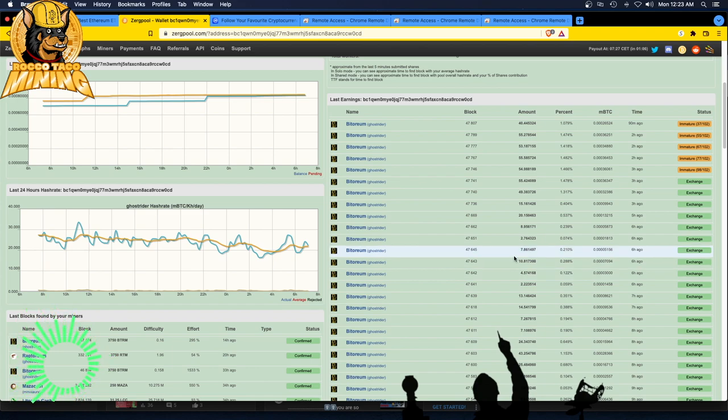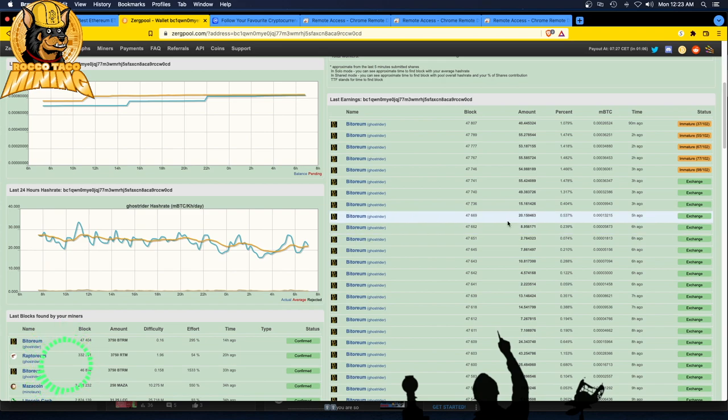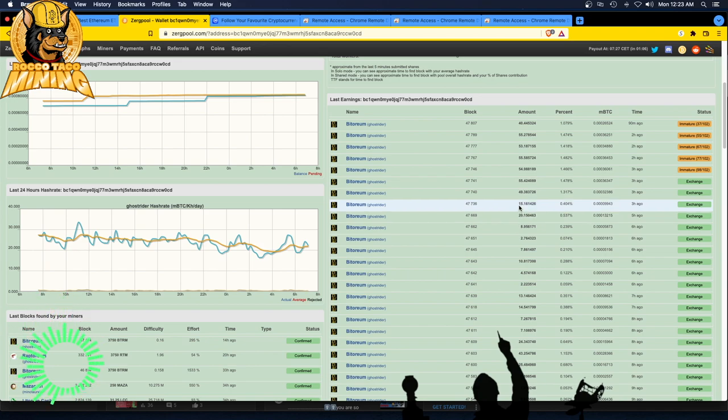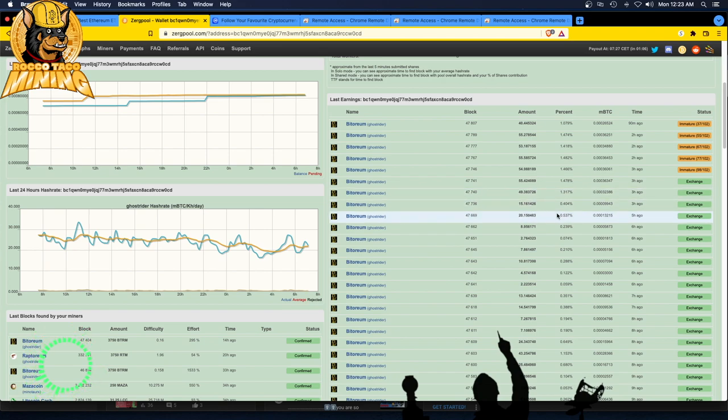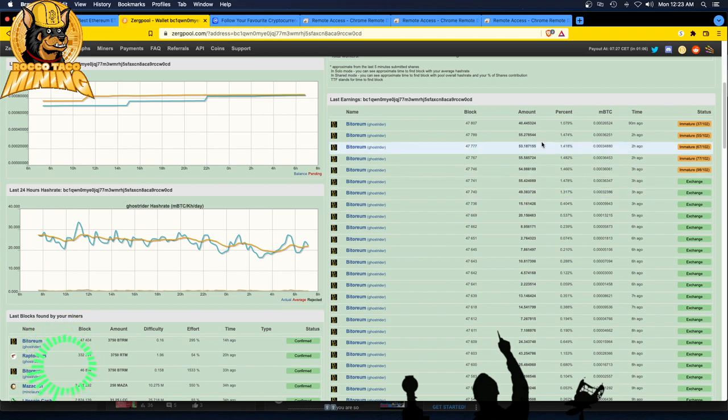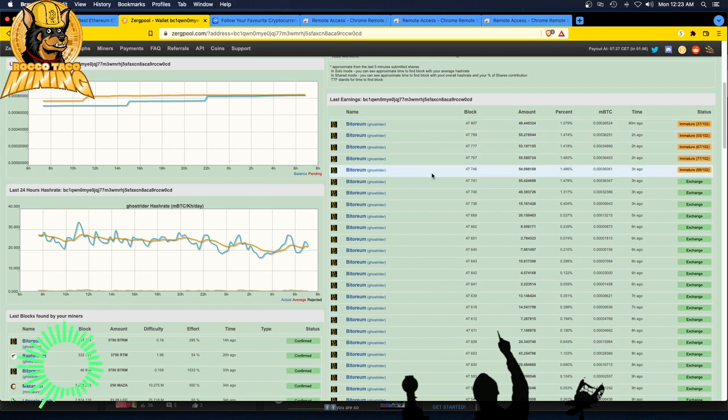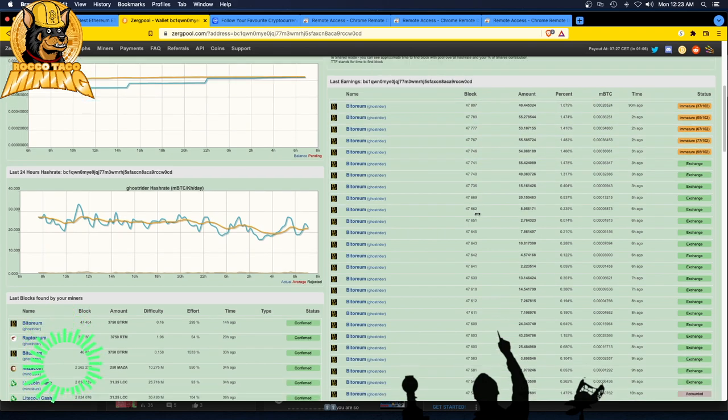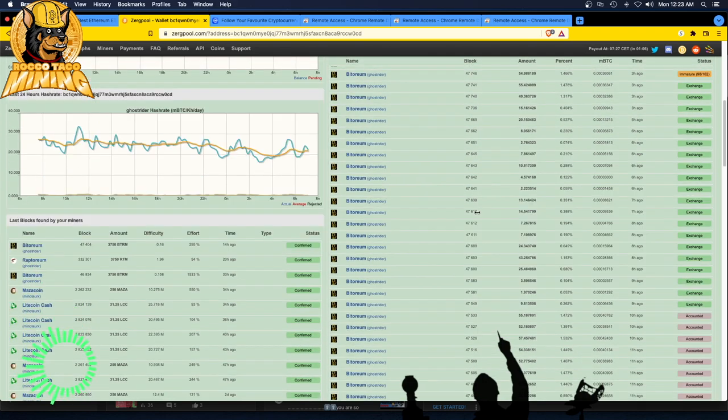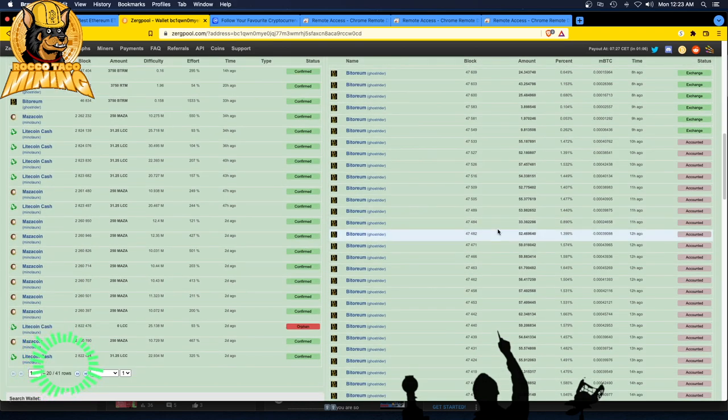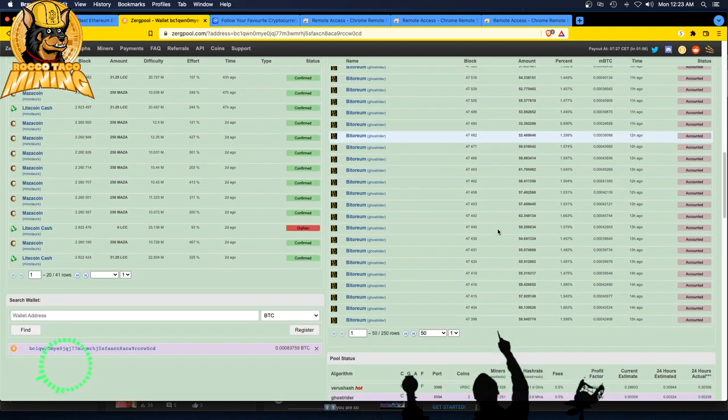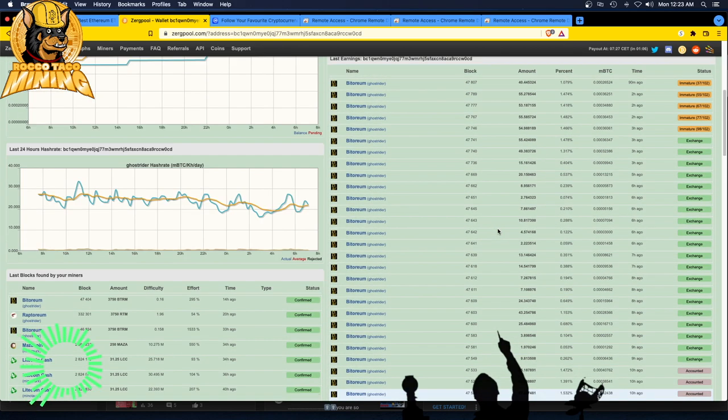I cleaned all the heat sinks and fans on the GPUs, blew them all out, made a big dust storm, and blew out the CPUs as well, the heat sinks. Nice and clean again. Wore a mask because God knows what's in that dust. I cleaned them all out and let everything cool down, chill for a little bit, and then fired everything back up. You can see the stuff I've been mining. Looks like Bitoreum's king right now for the Ghost Rider algorithm.